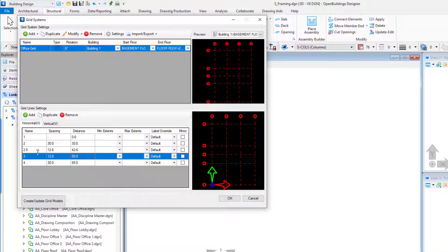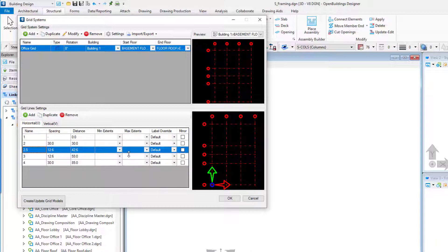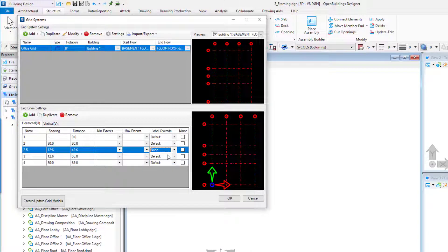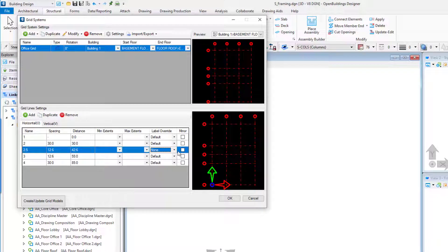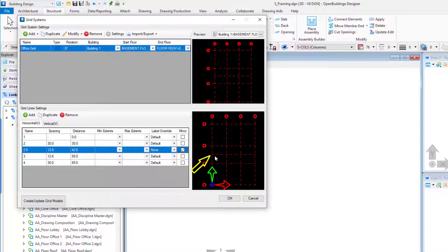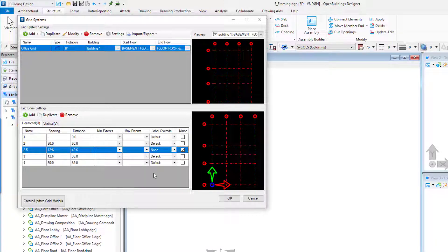Change the Grid 2.5 label override to None. This means this grid line will not be labeled with a grid bubble. Also, check on the Minor Grid Line toggle. This will change the symbology of the line based on the element template for the grid.